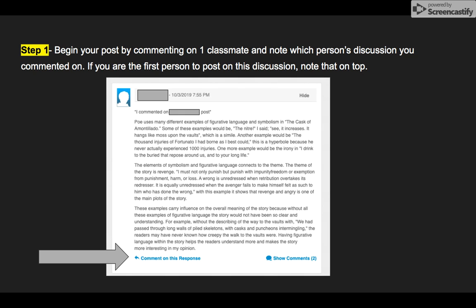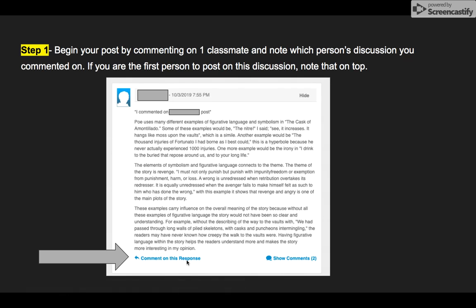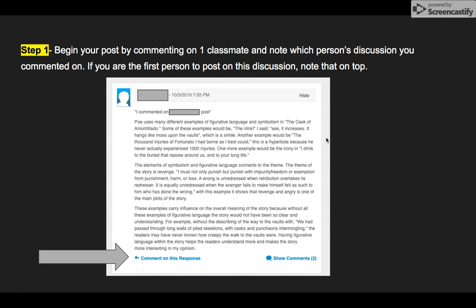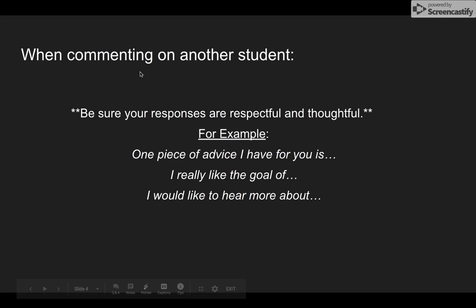First, to comment on someone else's post, there is a blue link at the bottom that says 'Comment on this response' — that's what you click, and then you respond to them. In your post that you're going to offer up after that, you start off by saying 'I commented on' and put the student's name's post before you launch into your response.